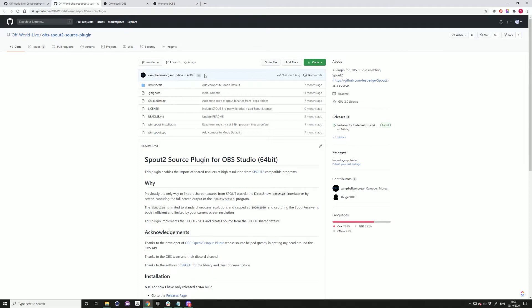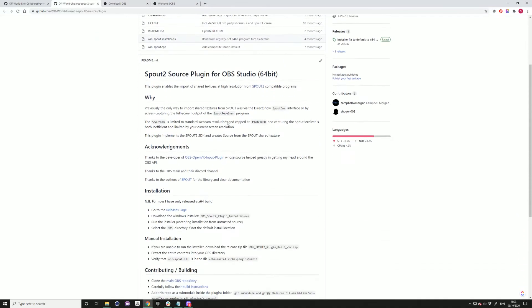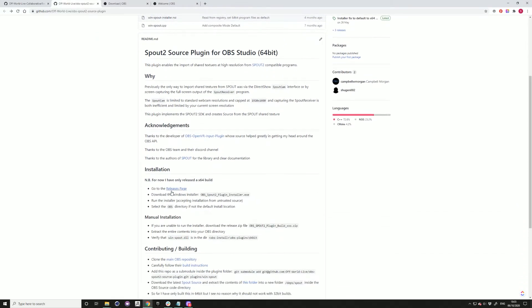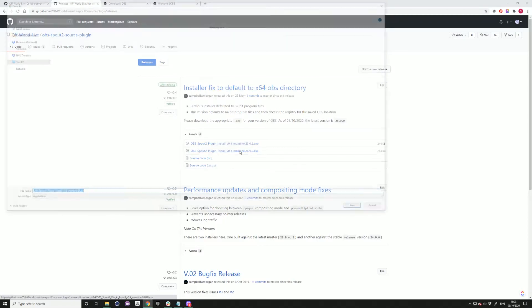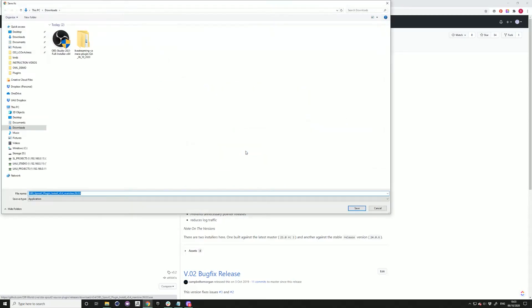Next, download our Spout to OBS plugin. You want to find the right version for your version of OBS, so in this case, 26.